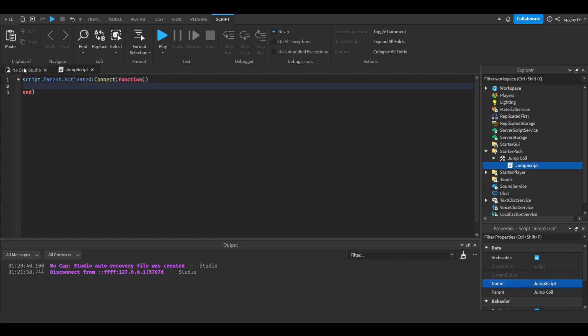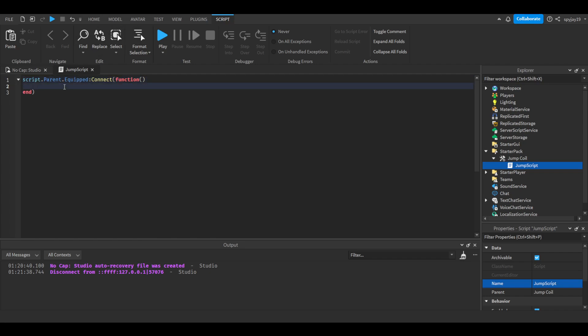Activated is every time the player clicks. You guys can either have it every time the player clicks or you can have it where it's equipped, which is what we're going to do. Sorry guys, it is late. Every time a player equips the coil or the tool, we want their jump power to be increased - how high they can jump. When they unequip it, that's when it sets back to normal.